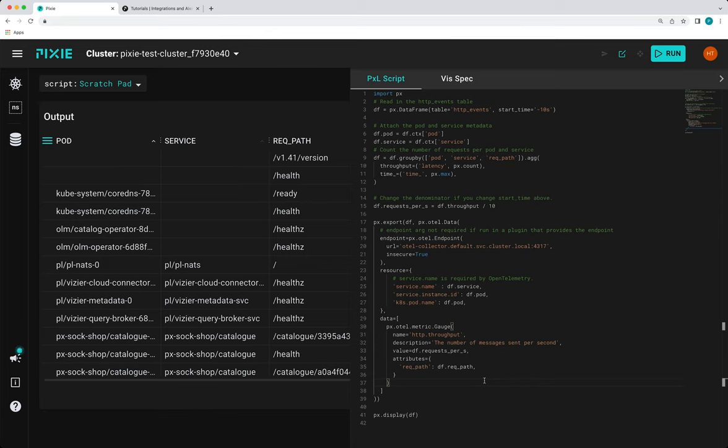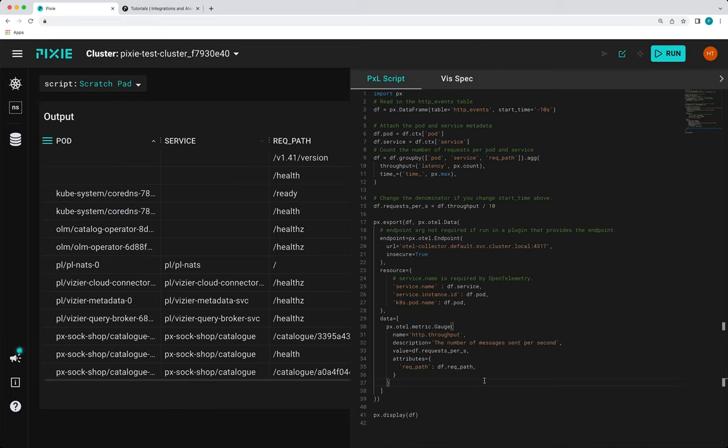Each metric and trace type supports a custom attribute field. And metric trace attributes work similarly to resource attributes, but they're scoped only to the specific method. Pixie currently supports a limited set of open telemetry signal types: metric gauge, metric summary, and trace span. We also support a subset of the available fields for each instrument. You can see the full set of features in our API documentation. And if you'd like us to support other fields, please open a GitHub issue.